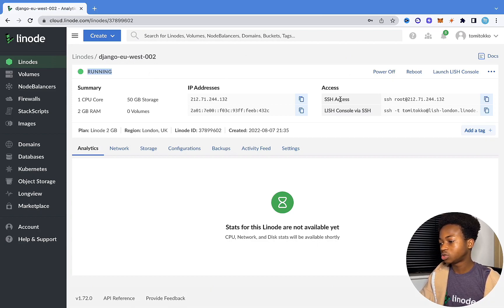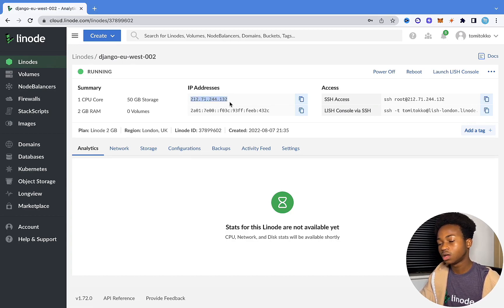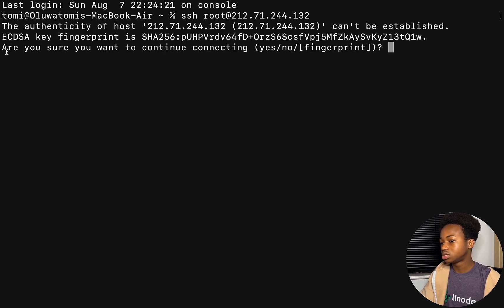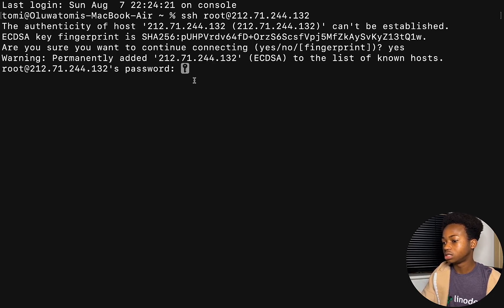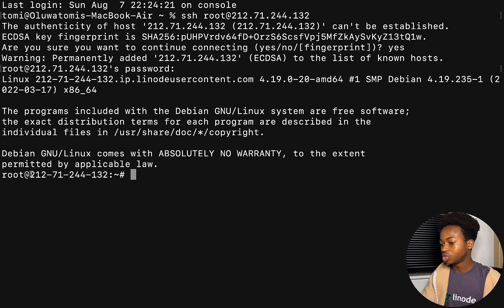The next thing we want to do is to SSH into this cloud. It gives us some connection details including the IP address, which is actually going to be the host URL for our project. To SSH into this server, copy the SSH command, come into your terminal — if you're on Windows, open your command prompt — paste that code and hit enter. Say yes to continue, then input the root password you created. Once you see the server prompt, we've successfully entered the server.